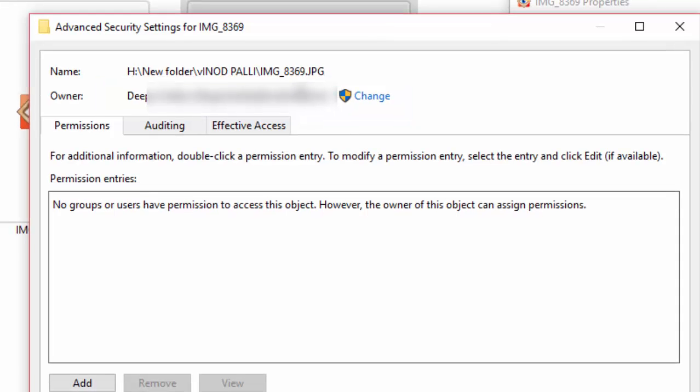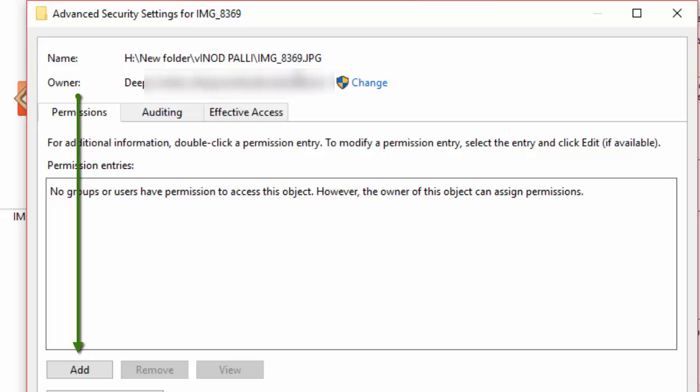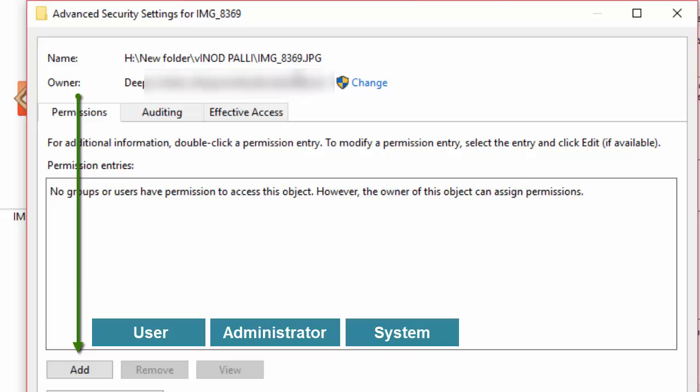Once you register ownership, click on the add button to create permissions like user, administrator, system, and authenticated user. These are the default permissions to access every system file.